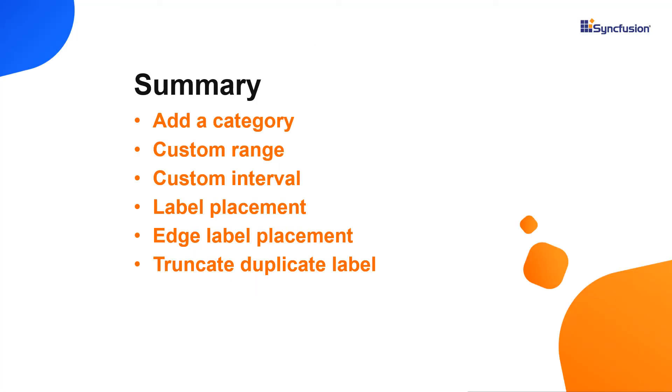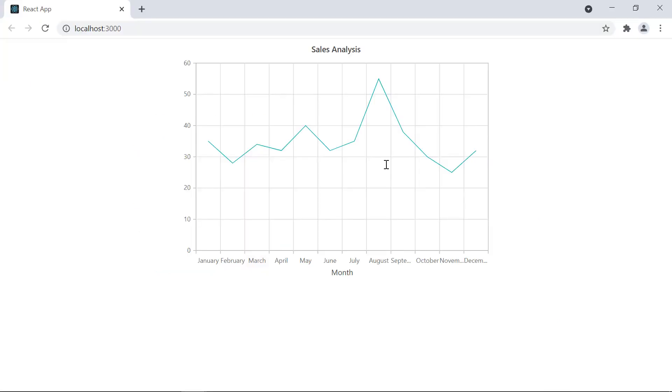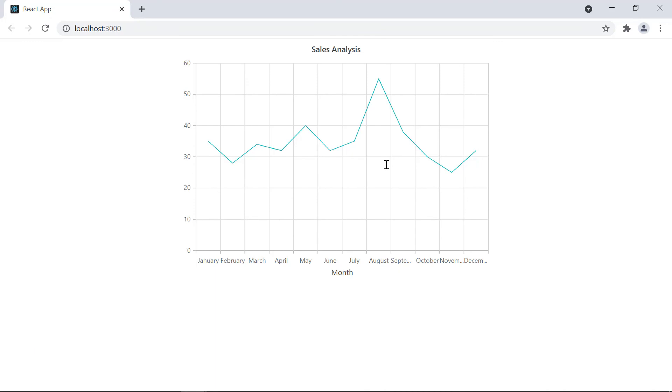Let me quickly summarize what we have seen so far. We have seen how to customize the category axis of Syncfusion charts in a React application. You have also learned how to set a title, custom range, interval, and label placement in the chart's X axis. You can download a working example from the GitHub link in the description for this video below. You can also see if you're eligible for our community license, which will provide you a free license key to use our products. If you found it useful, give it a like and subscribe to our channel.